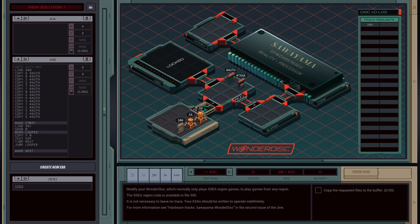If we're at the end of the file then we're going to run a branch called next, else we'll jump back up into looper. Next is going to indicate to XA that we have finished the file and we'd like the next track code, so we're going to copy in negative one. When XA receives negative one it will pass the next track code.